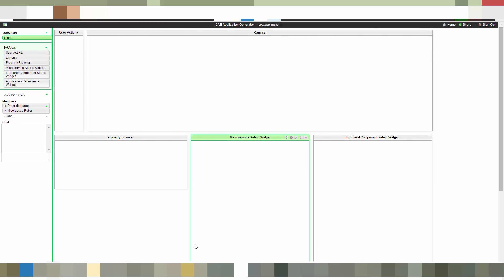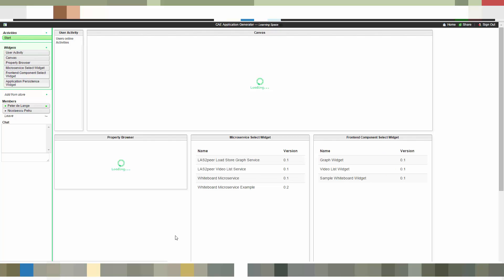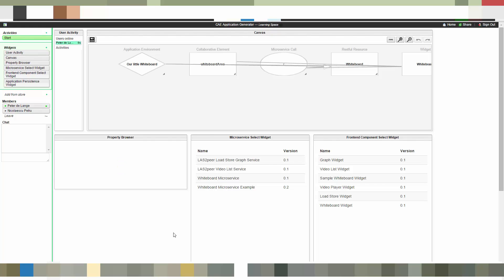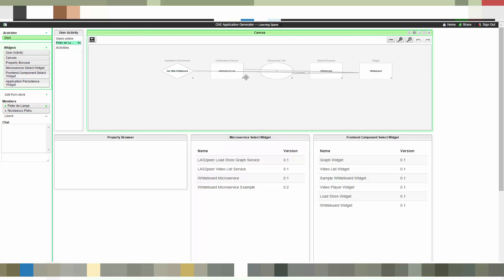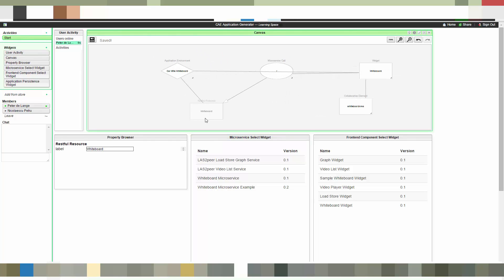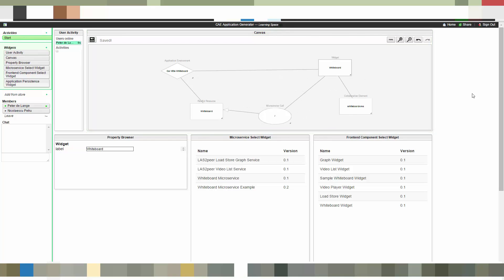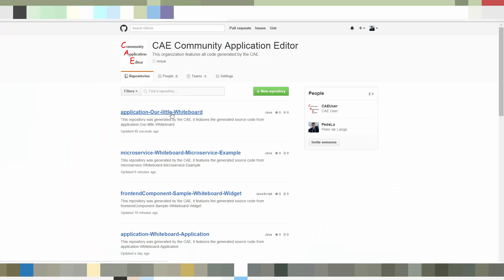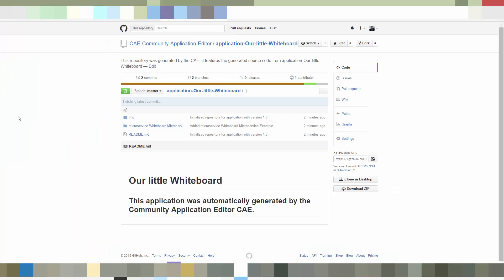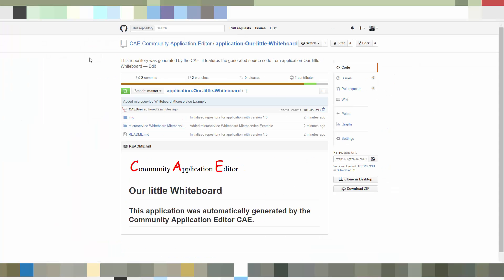After we've done that we go again to the persistence widget. Give it a name and a version as previously done with the widget and microservice model. And then we store it. We wait again until it's stored. What now happens is that the community application editor in the background generates a communication view. This communication view allows us to see the dependencies between the components. So we have retrieved the model.